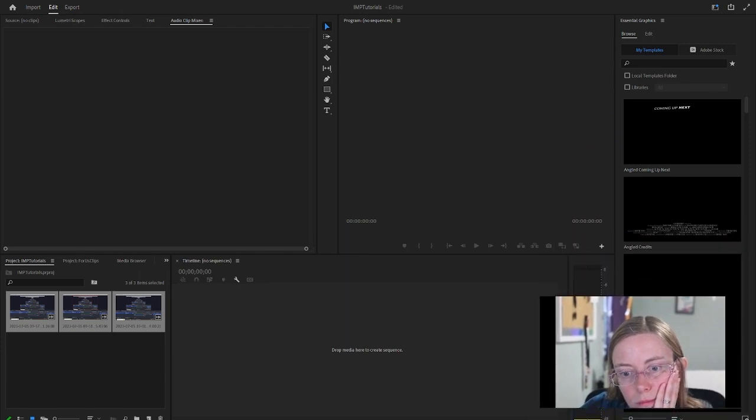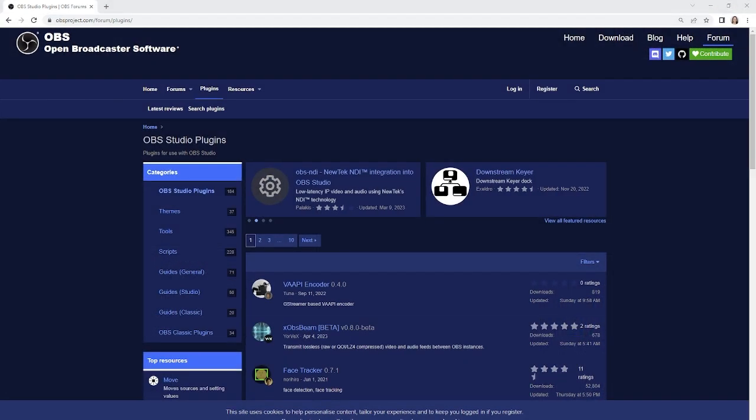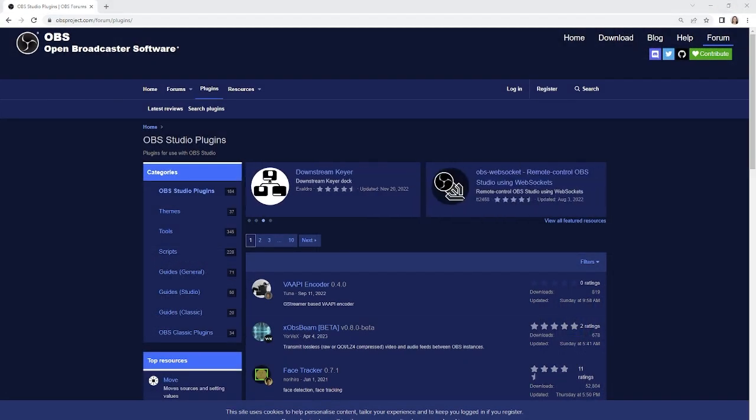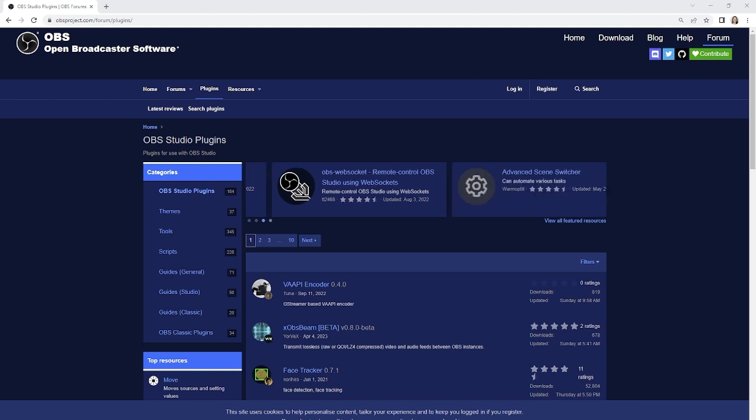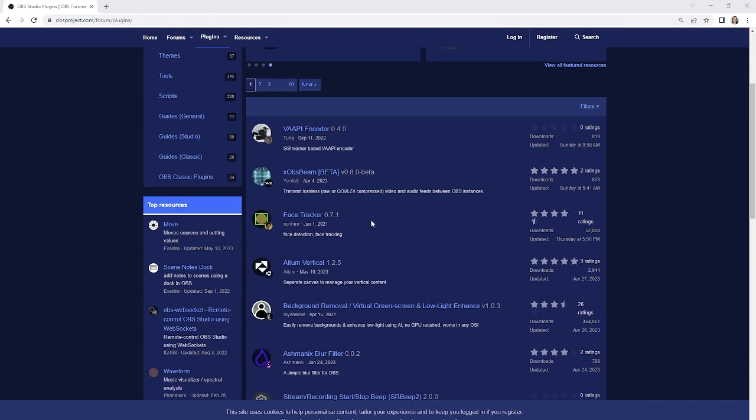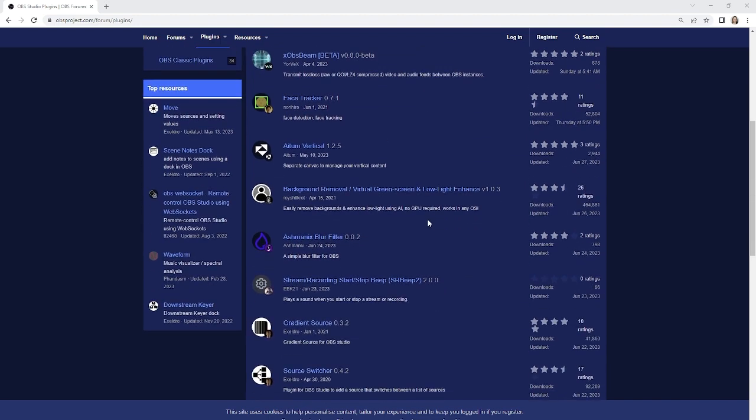OBS has many other features you can do, and many of them are plugin-dependent. I've included this link in the study guide as well, but you can just search OBS plugins. It's the link right here, and you'll get a lot of other plugins you can install to change the features. This might be something you have to work out with your IT department or get permission for.